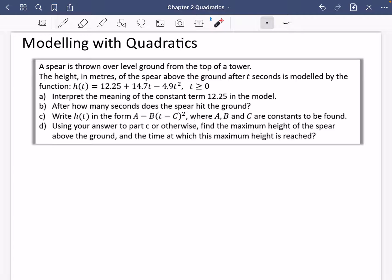We'll have a look at this example. It's not going to be anything new - just using all of the previous skills we've got. The question says: a spear is thrown over level ground from the top of a tower. The height in meters of the spear above the ground after t seconds is modeled by h(t) = 12.25 + 14.7t − 4.9t², where t ≥ 0.